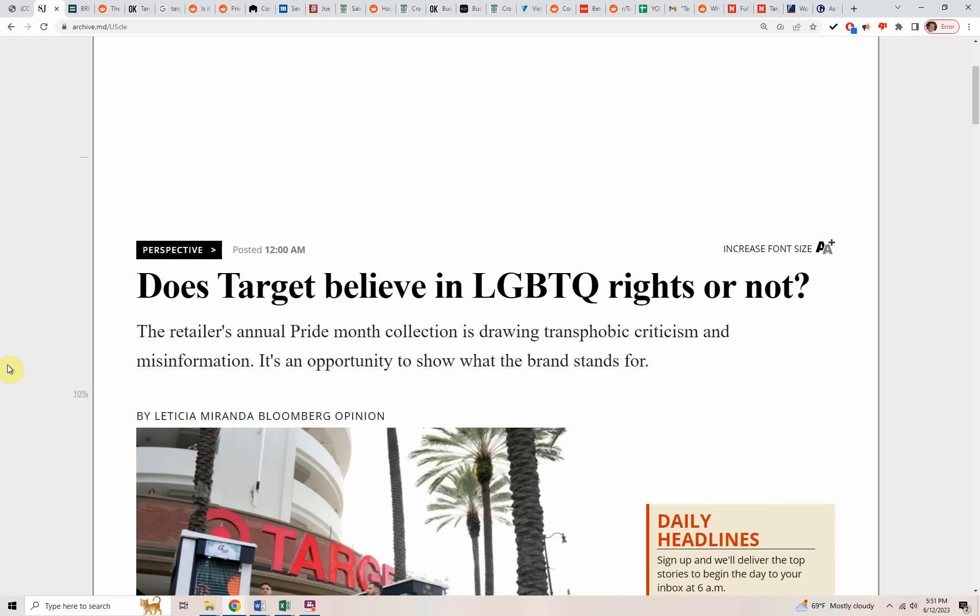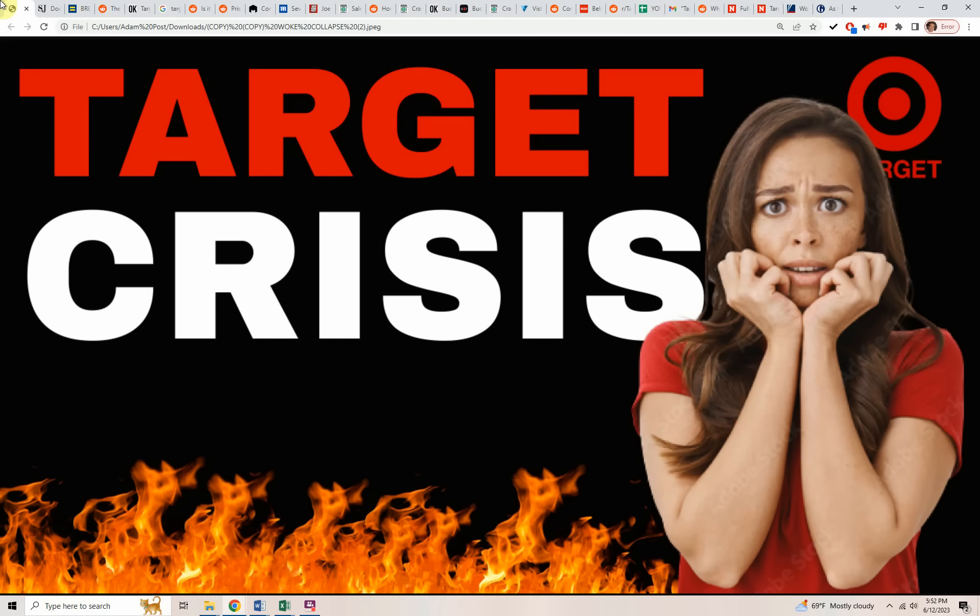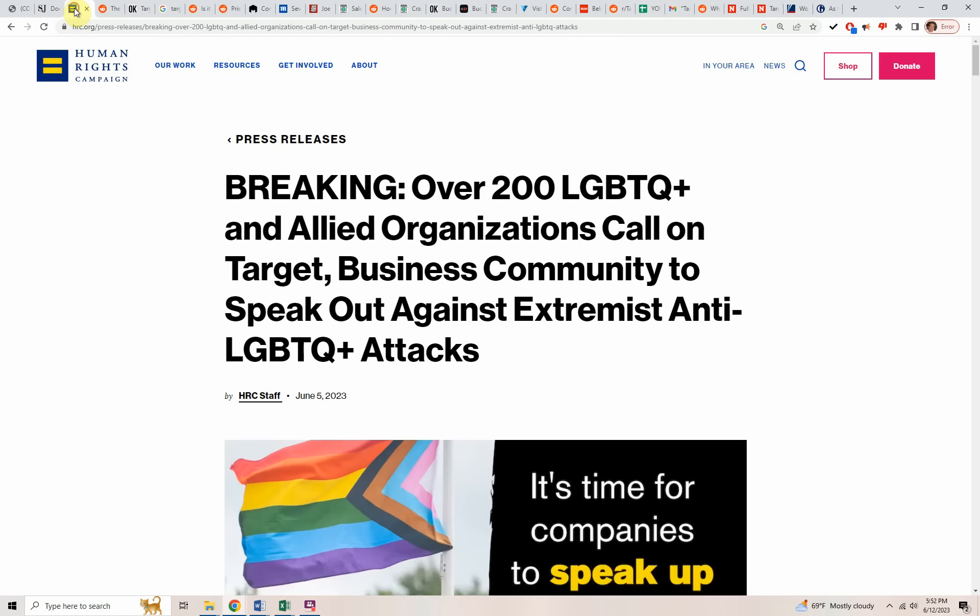How would they take that opportunity? What exactly could they do to show what their Target brand actually stands for? Because it never stood for this. It never stood for their pride collection. That was something that was new. Of course, I'm sure they've had all kinds of inclusive items before, but this was a big push. It wasn't that closely associated with the brand. That's not why people went to Target. It's an upscale version of Walmart. That's what it is. But less people are going there as their sales are starting to go down.